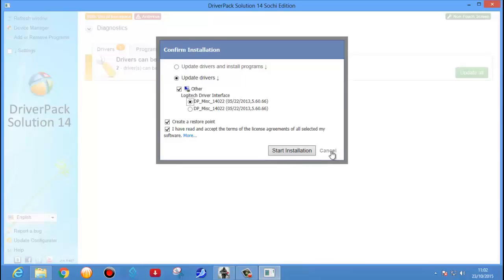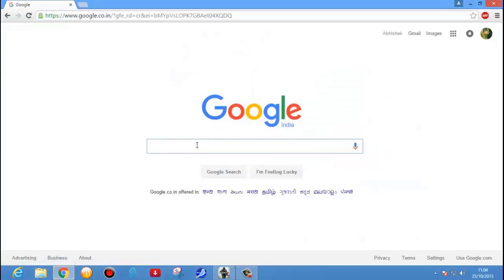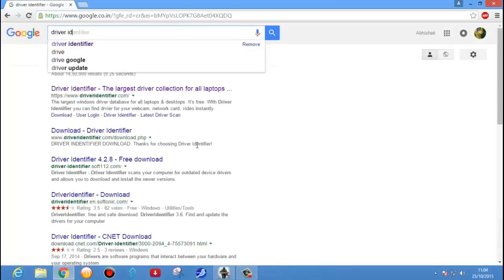If Driver Pack Solution is not able to identify the driver, the next option is to use Driver Identifier. It is also an application used to identify the driver, but you need to download it from the internet. I will show you — just go to Google and type 'driver identifier'.